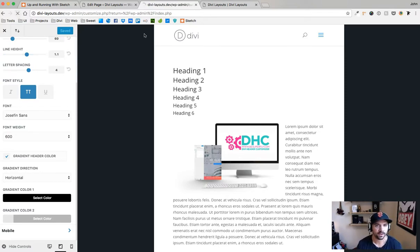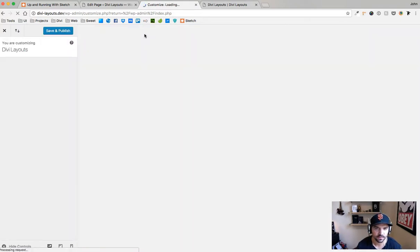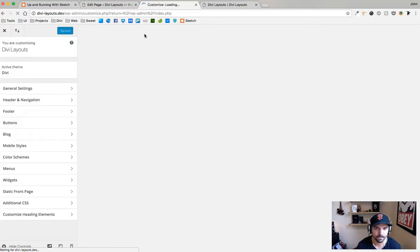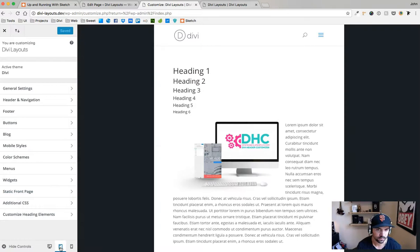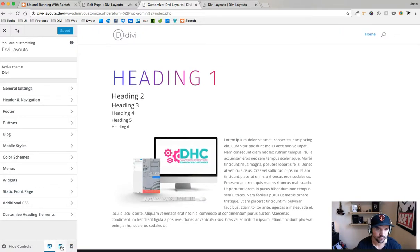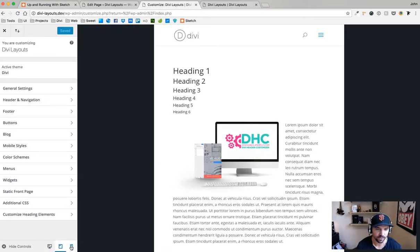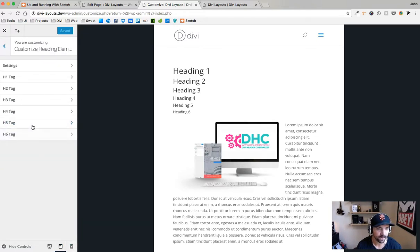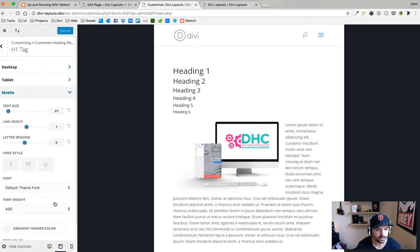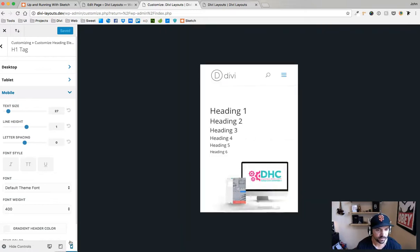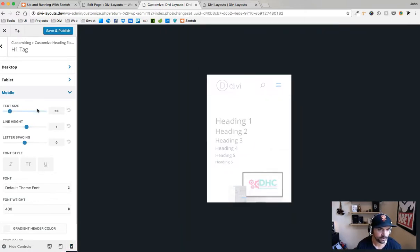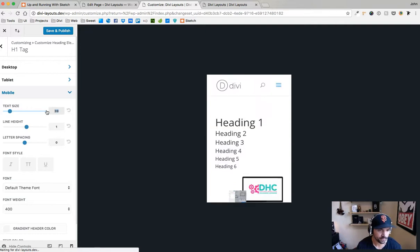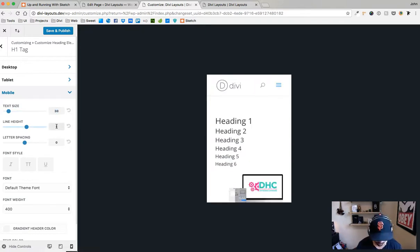It did for a second and then it took it away. I don't know why it's doing that, but something that I'll have the team look at. H1 mobile, so let's go down to mobile here. I'm going to say 30 font size, line height 1.1 still, letter spacing is 4.